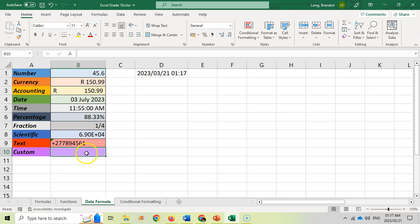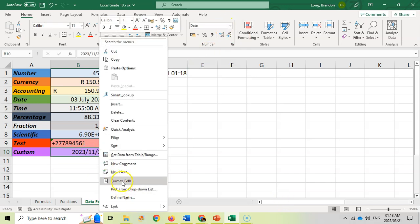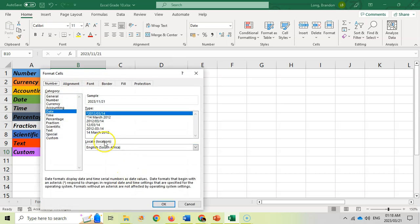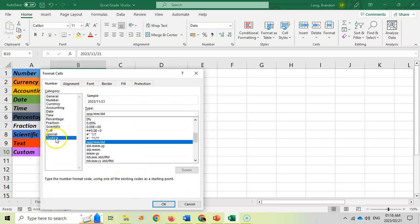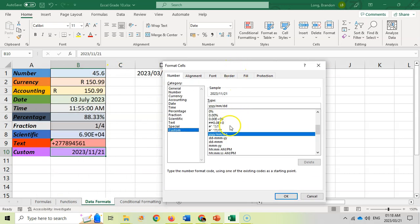And then custom. Custom is where you can customize your particular format. I'm going to put in a date for example. If I come and I customize it, format cells, and we want to make it custom, you'll notice that there are different codes that we can use to specify the format.